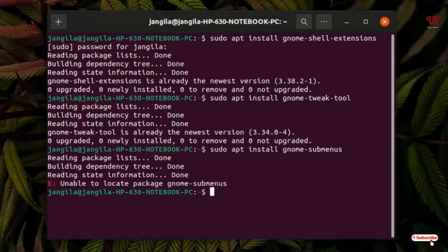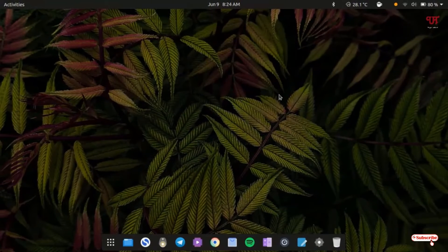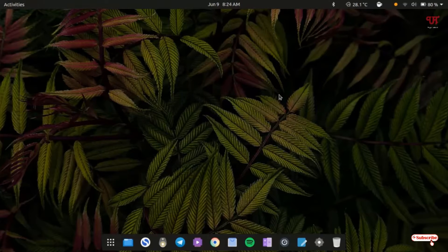So our first setup is done. Now before proceeding I would like to mention that I will show you two ways how to install icons and themes in Ubuntu. The first process will use the terminal, so just open it again with Ctrl+Alt+T.